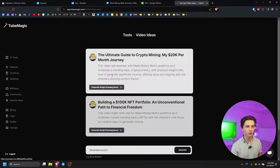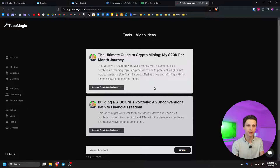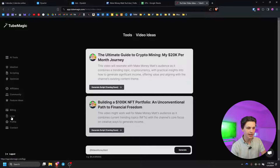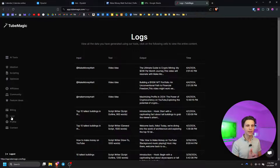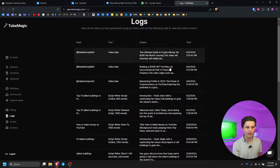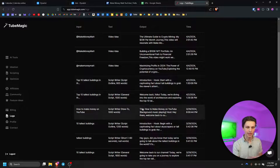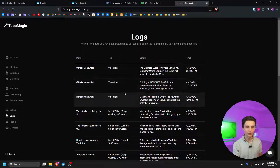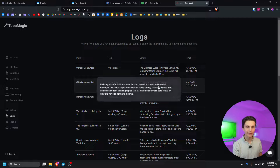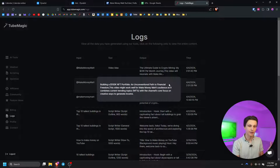First I did want to show you where these video ideas are stored because you may want to come back to them someday. On the left hand side you go down to logs. This will log your history on TubeMagic so you can always go back to any different outputs that you've been doing. I've been writing some scripts and using the video ideas feature, and I can always go back and copy from there.